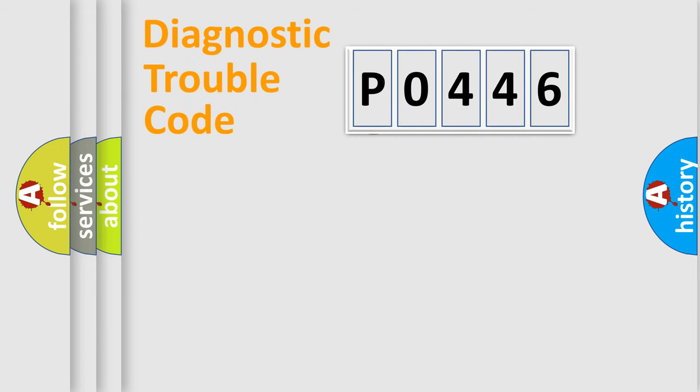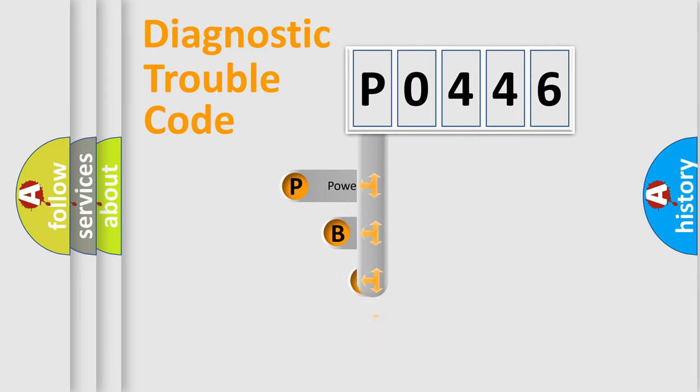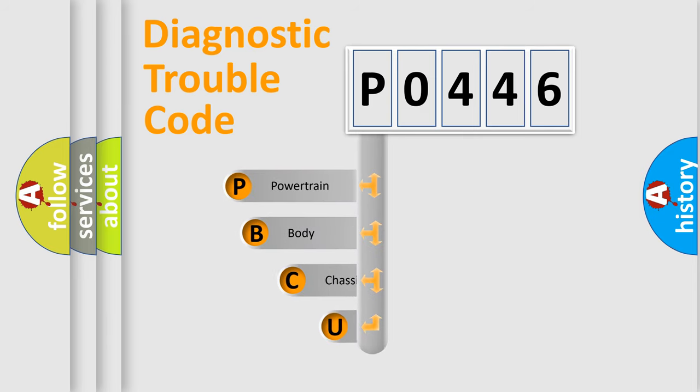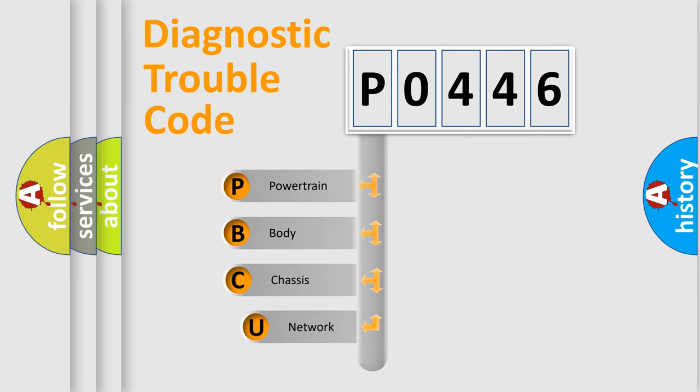First, let's look at the history of diagnostic fault code composition according to the OBD2 protocol.